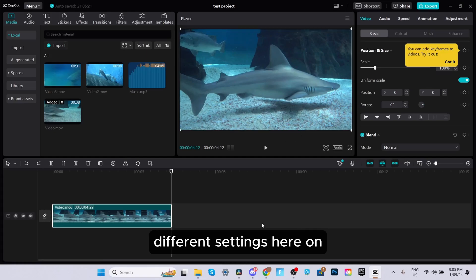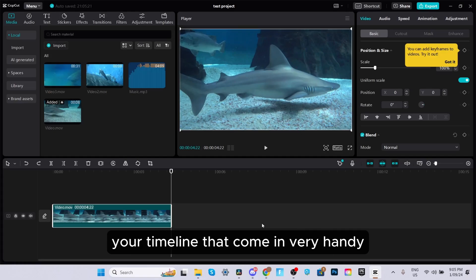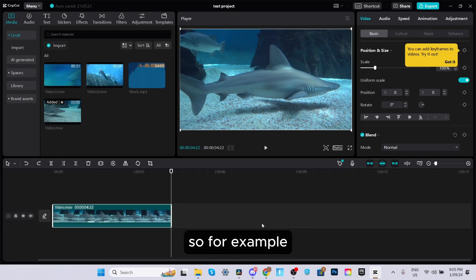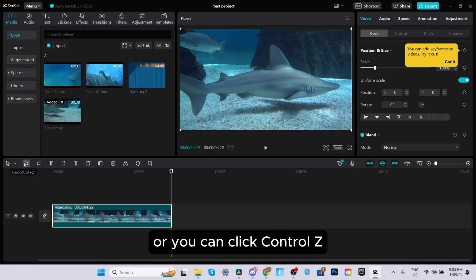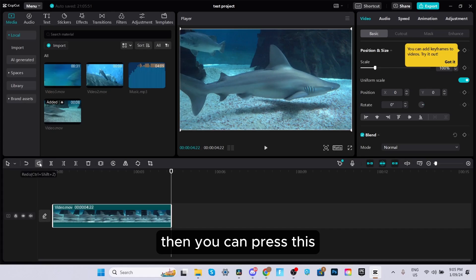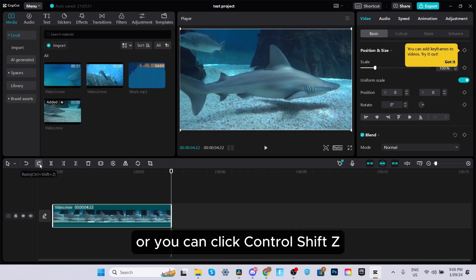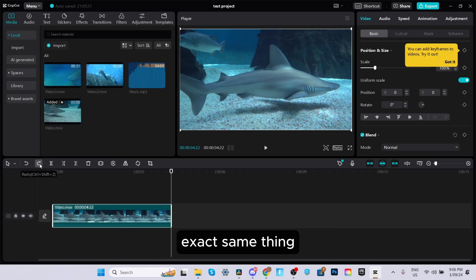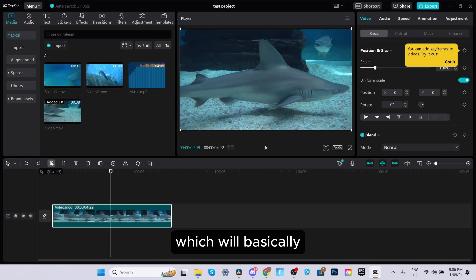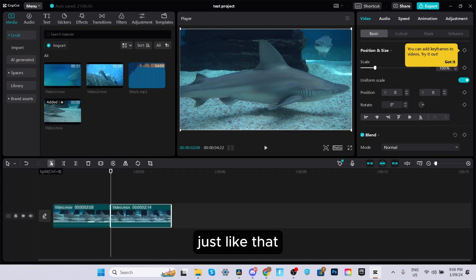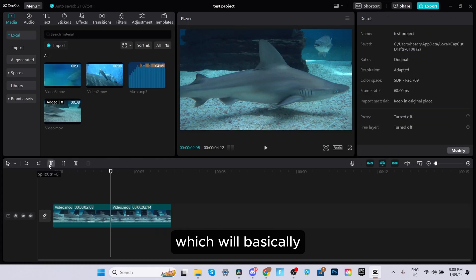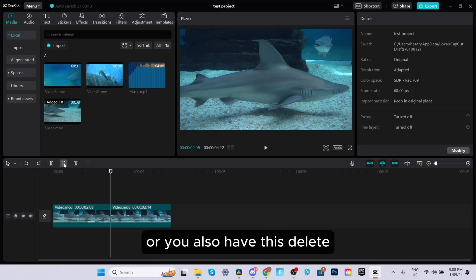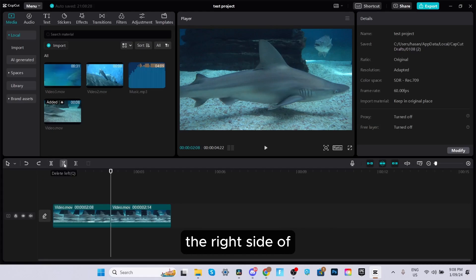You also have different settings on your timeline that come in very handy. One of them is the undo and redo buttons. To undo a change, click the undo button or press Control Z. To redo, press the redo button or Control Shift Z. You also have the split button, which splits a clip in half — as you can see, it turns into two different clips. There's also the delete left button, which deletes the clip to the left of your playhead, and the delete right button, which deletes to the right.